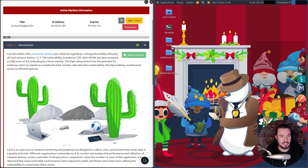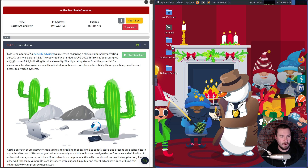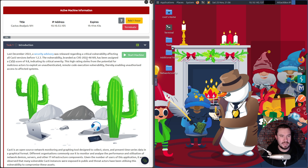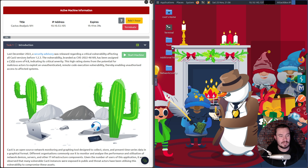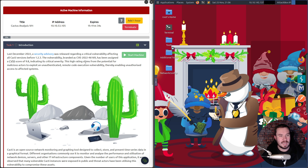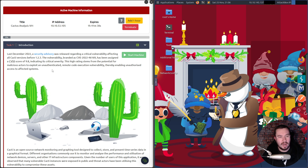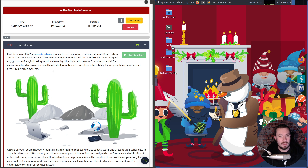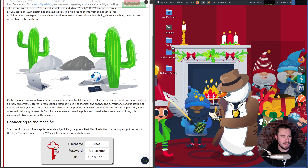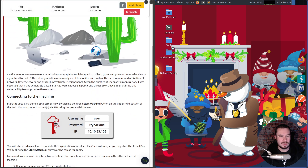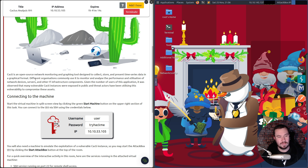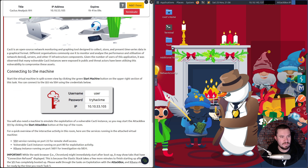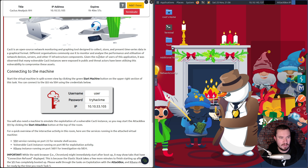Last December 2022, a security advisory was released regarding a critical vulnerability affecting all Cacti versions before 1.2.3. The vulnerability, branded as CVE-2022-46169, has been assigned a CVSS score of 9.8, indicating critical severity. This stems from the potential for malicious actors to exploit an unauthenticated remote code execution vulnerability, enabling unauthorized access to affected systems. Cacti is an open-source network monitoring and graphing tool, and many vulnerable instances were exposed publicly.